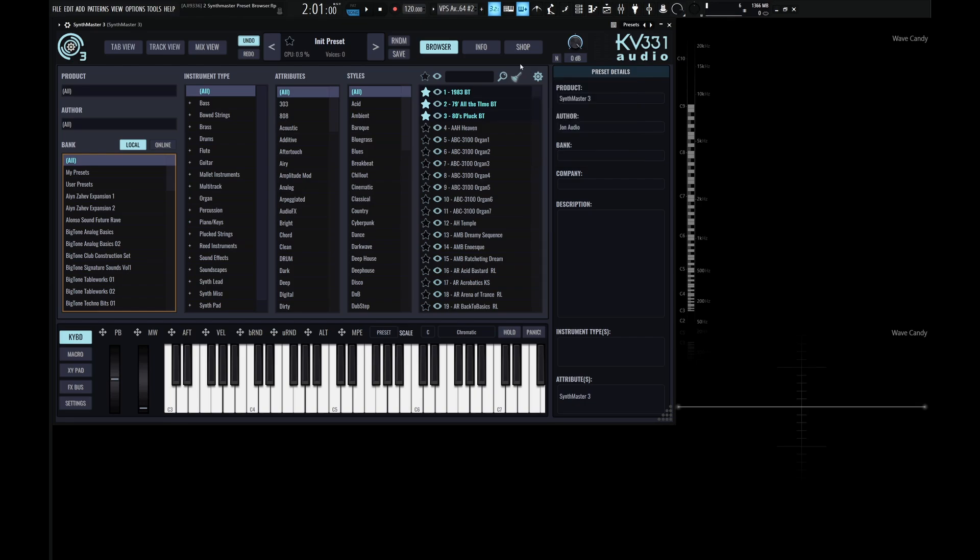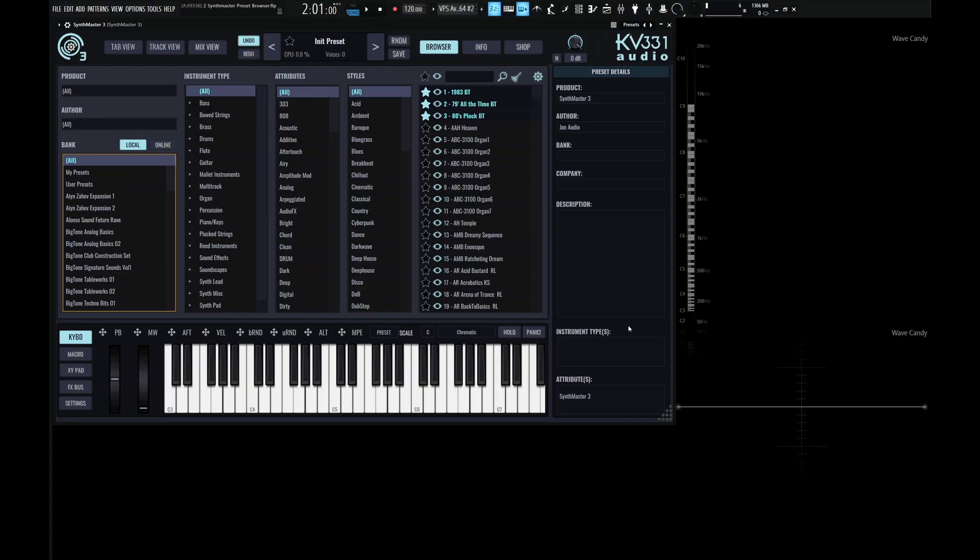And finally, the column on the right, we have the preset details panel. So here we can see more information about a certain preset that we have selected, such as what product it belongs to, the preset's author, the bank it belongs to, the company, the description. So maybe how a certain preset works or how it should be played. We have the instrument types and we have the attributes.